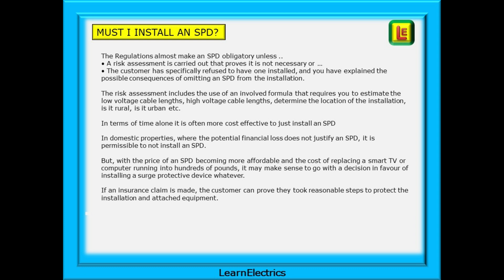In domestic properties where the potential financial loss does not justify an SPD, it is permissible not to install one. But with the price of an SPD becoming more affordable and the cost of replacing a smart TV or computer running into hundreds of pounds, it may make sense to install a surge protective device regardless. If an insurance claim is made, the customer can prove that they took reasonable steps to protect the installation and the attached equipment.